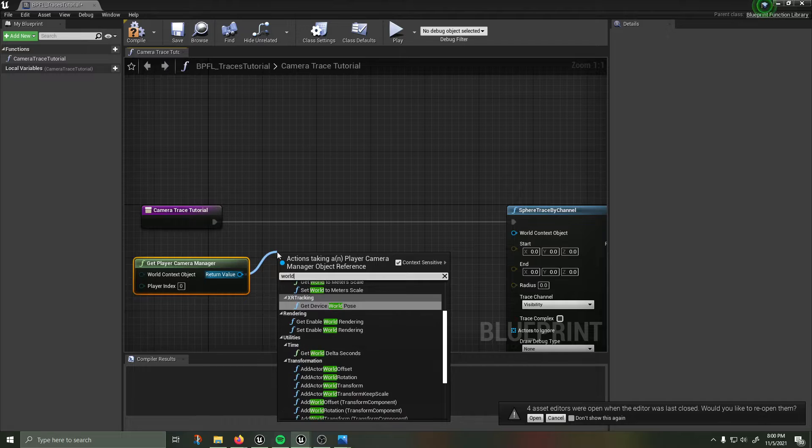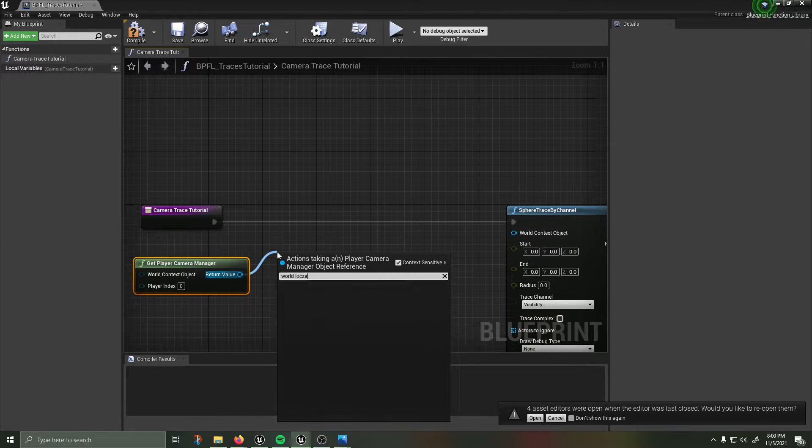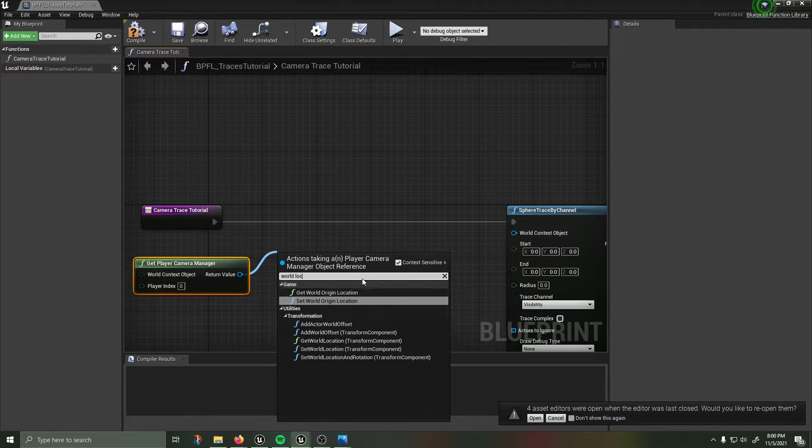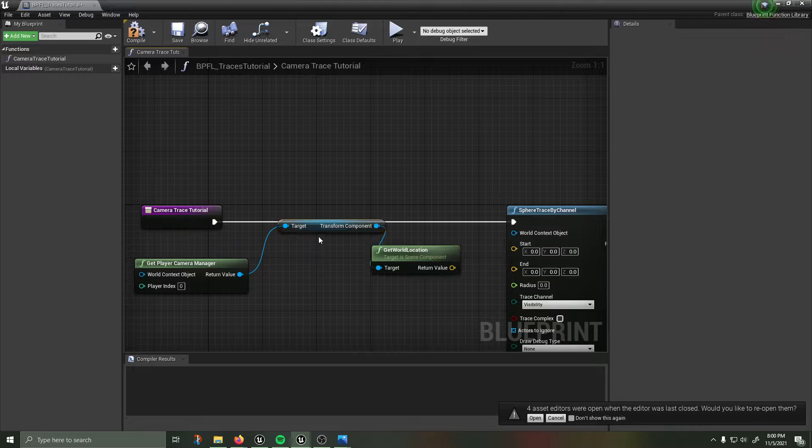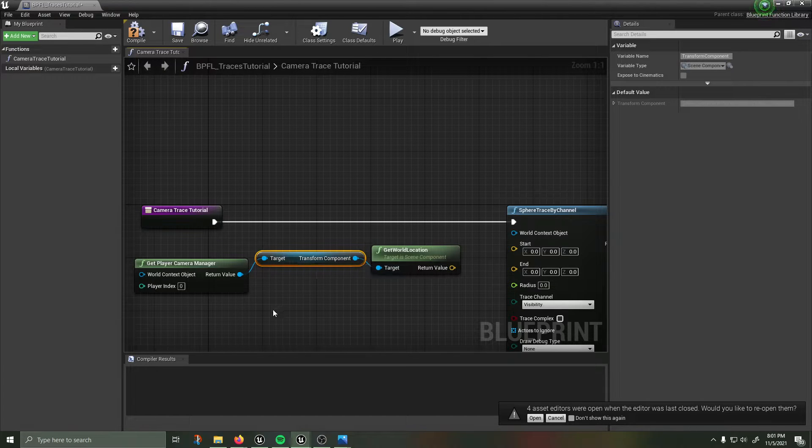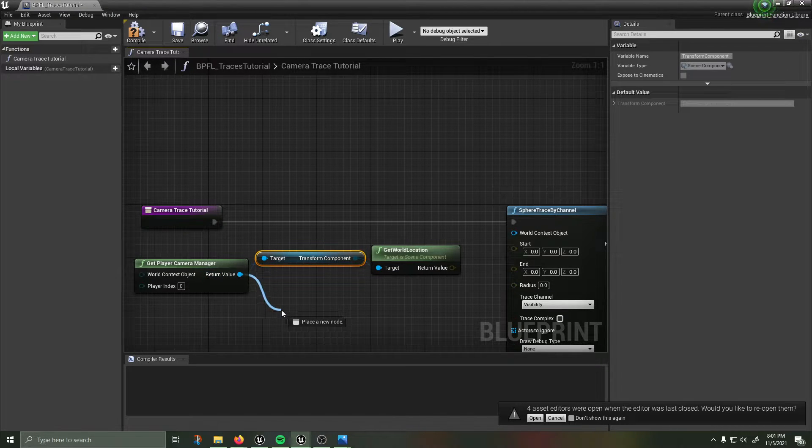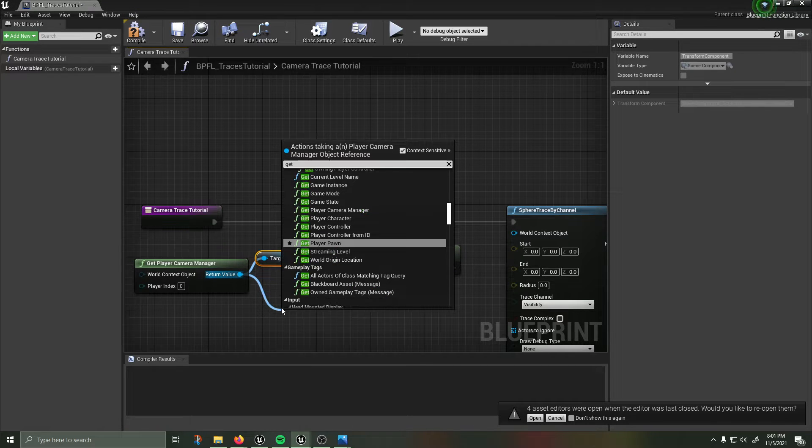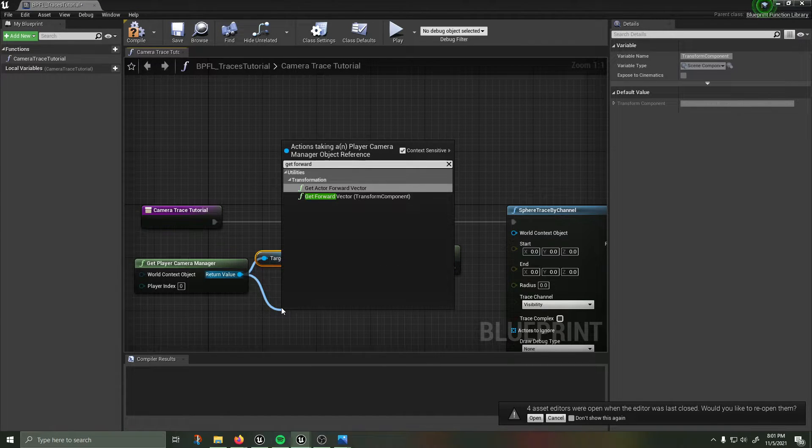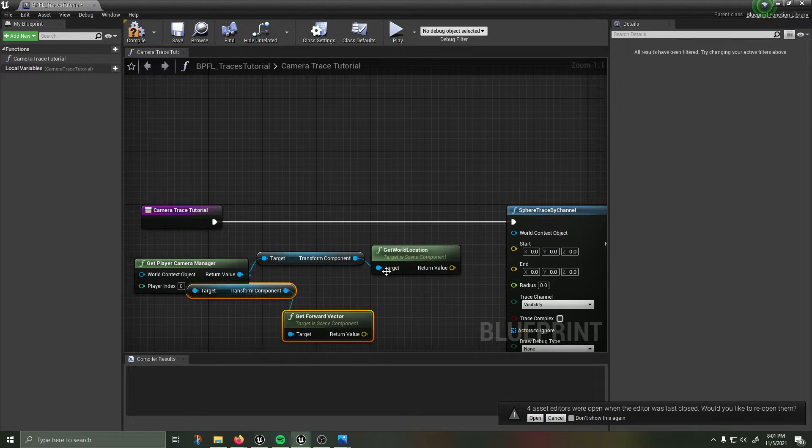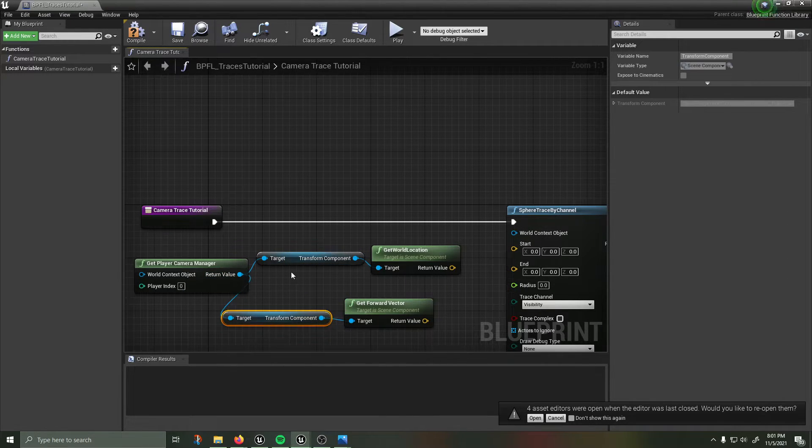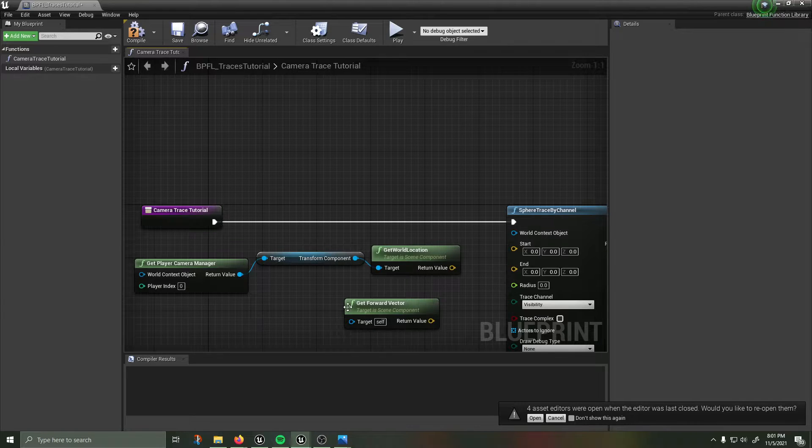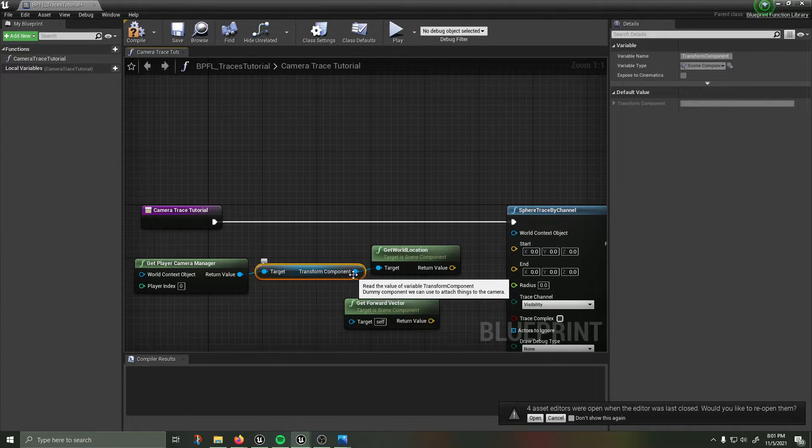I'm going to then get player camera manager, and from here we are going to want to call the world location. Get world location on the transform component, that's important, make sure you're getting world location on the transform component. Pull off the return value again, I'm going to type in here get forward vector transform component.